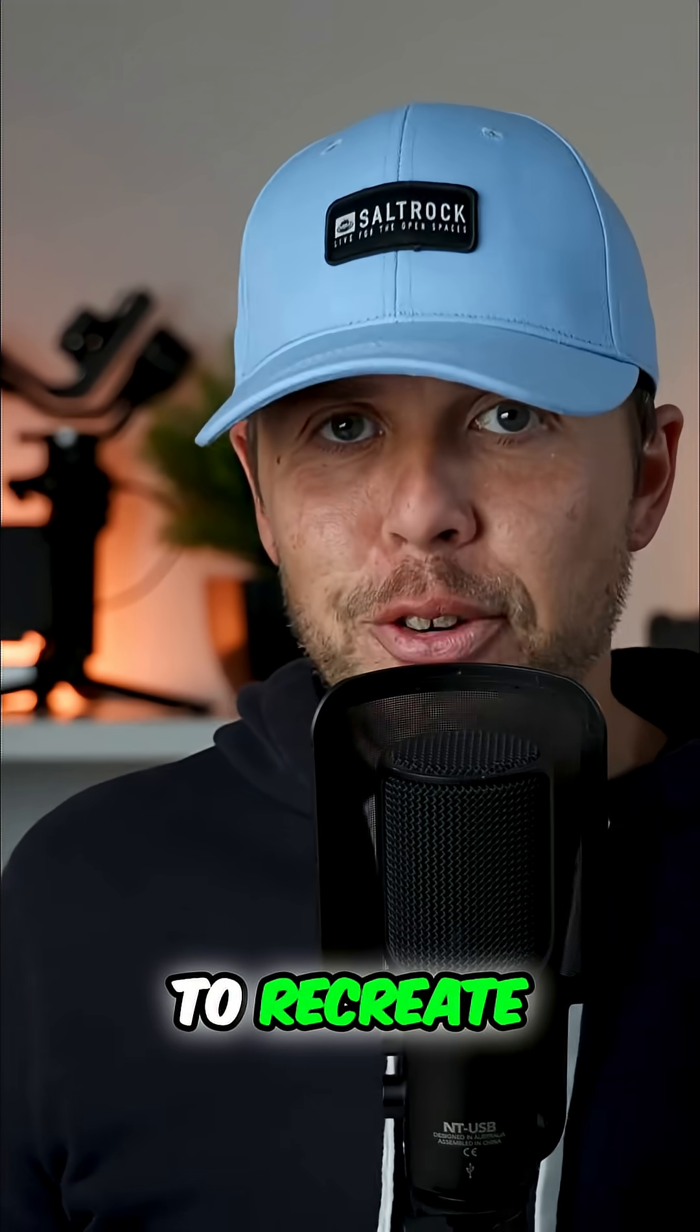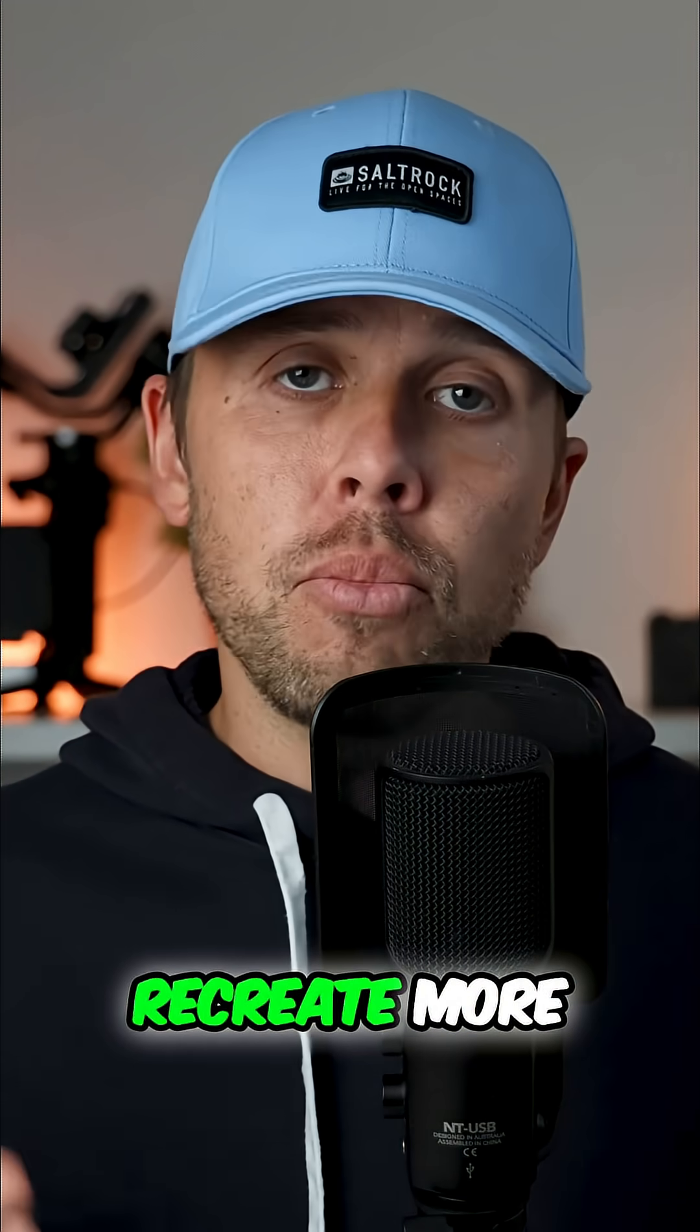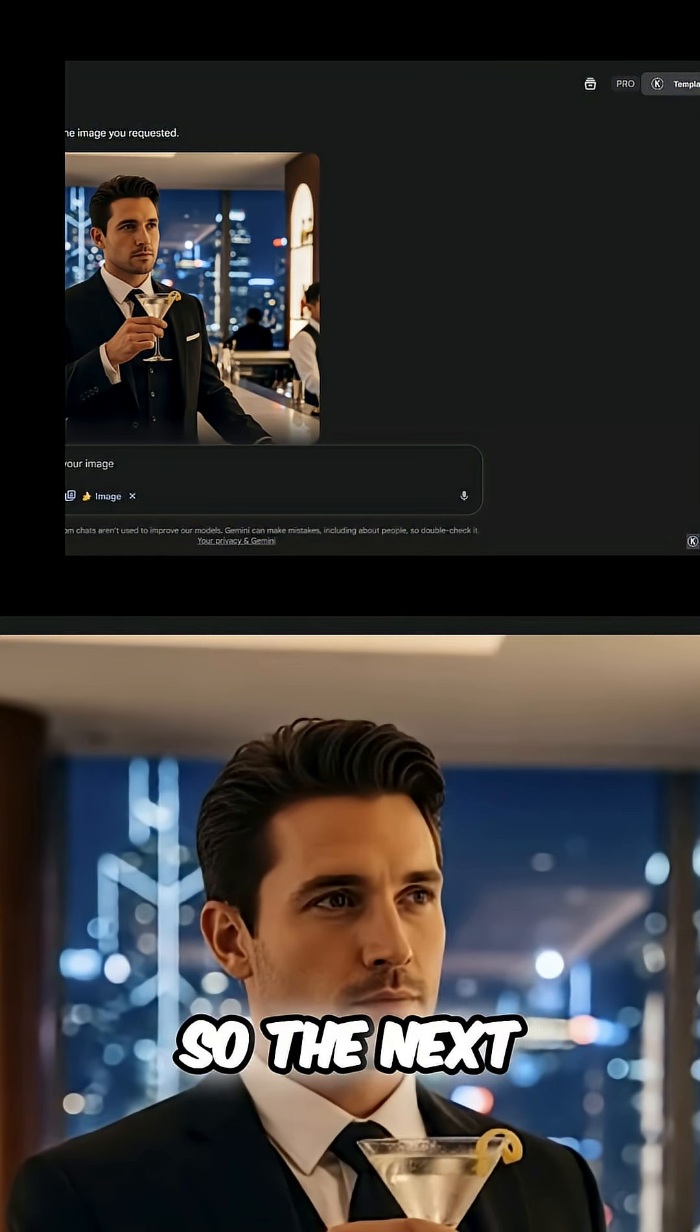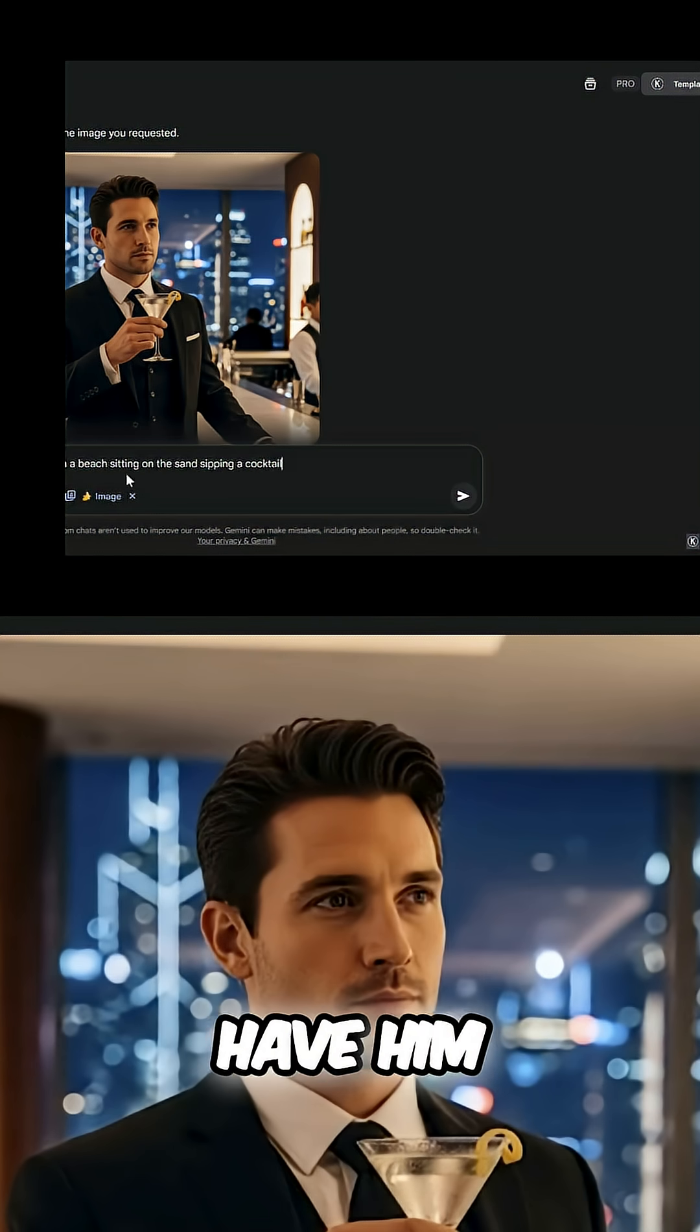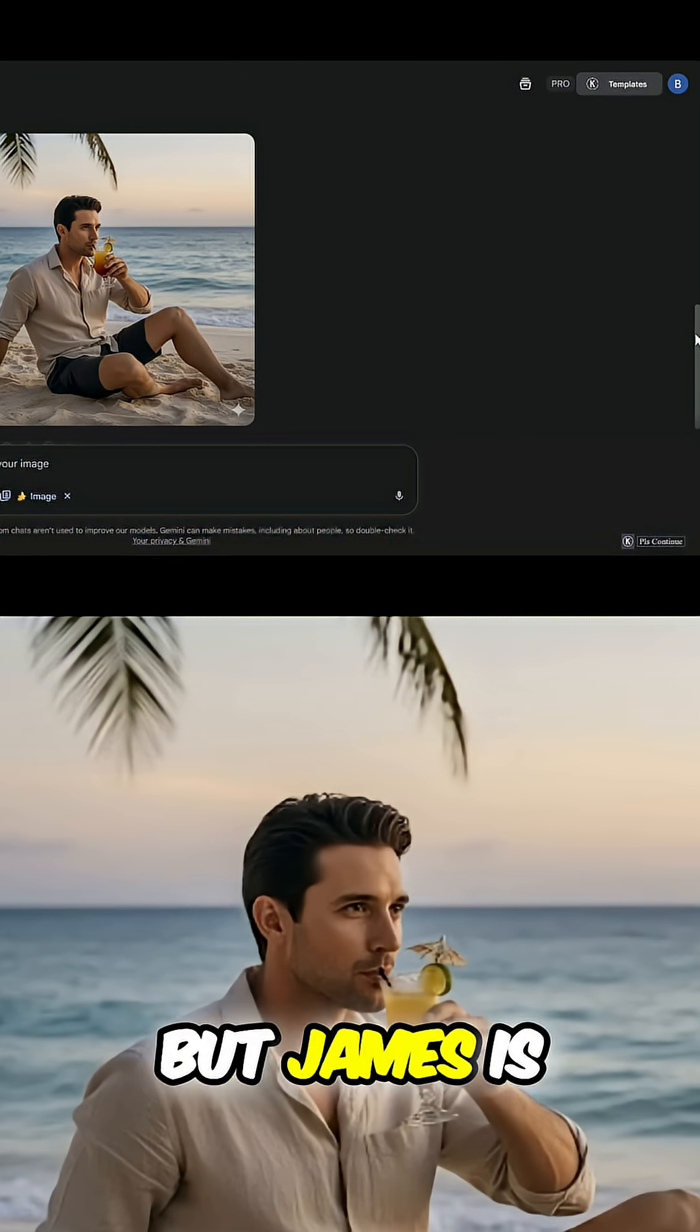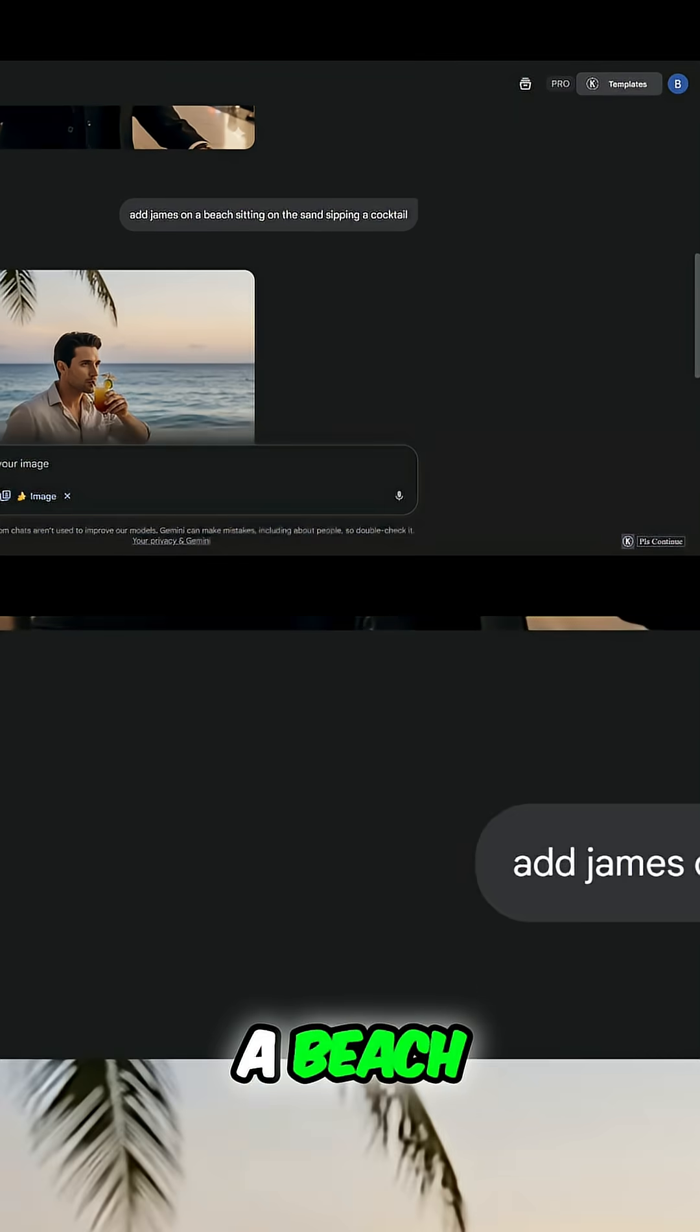The next thing to do is let's put James on a beach and have him sipping a cocktail instead of a martini. Now it's changed his attire, but James is still the same guy. He's just on a beach, as you can see.